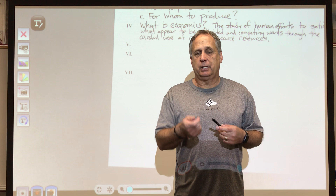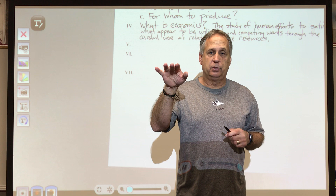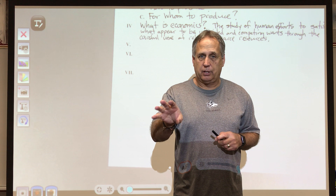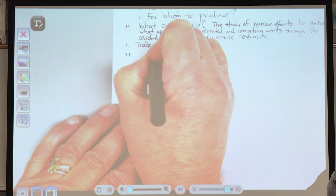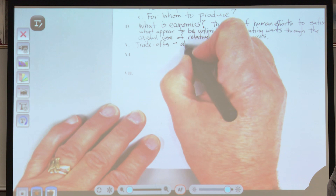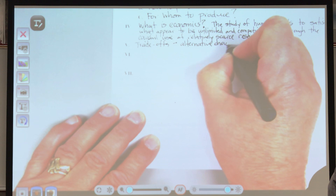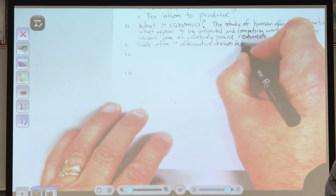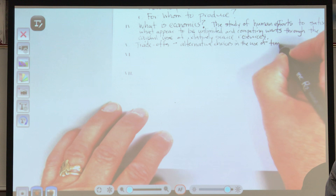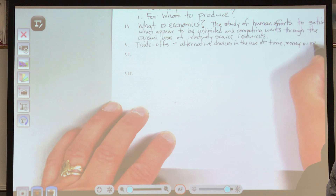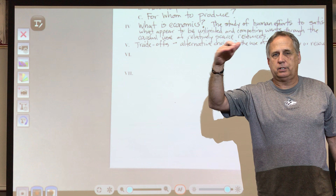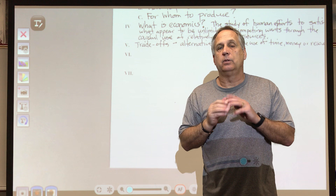Trade-offs are your alternative choices — alternative choices in the use of time, money, or resources. Sometimes you'd like to do this or that, but you can't do both, so you have to make a choice. Those are your trade-offs: I can do this, or this, or this.